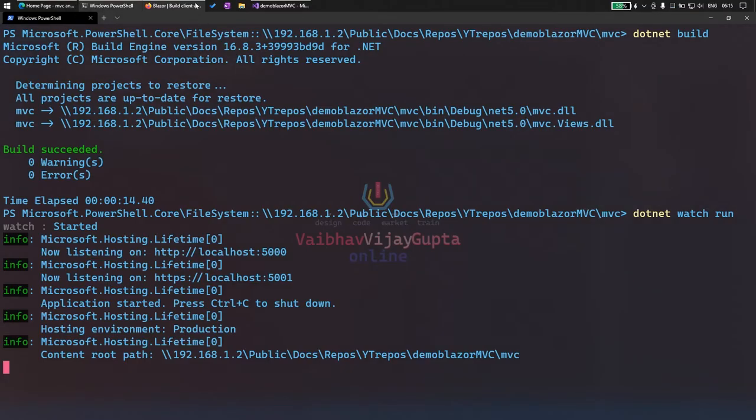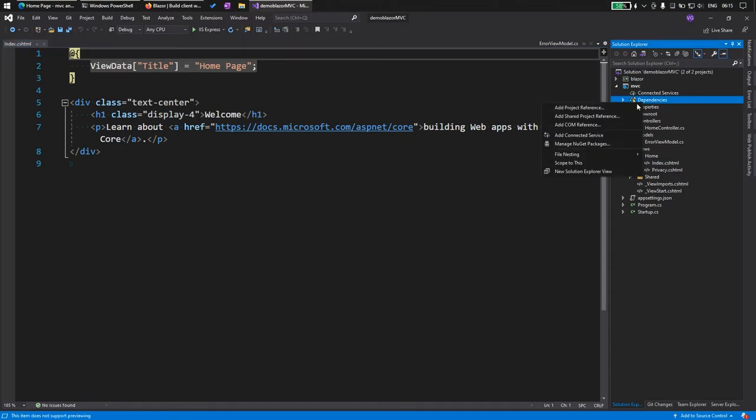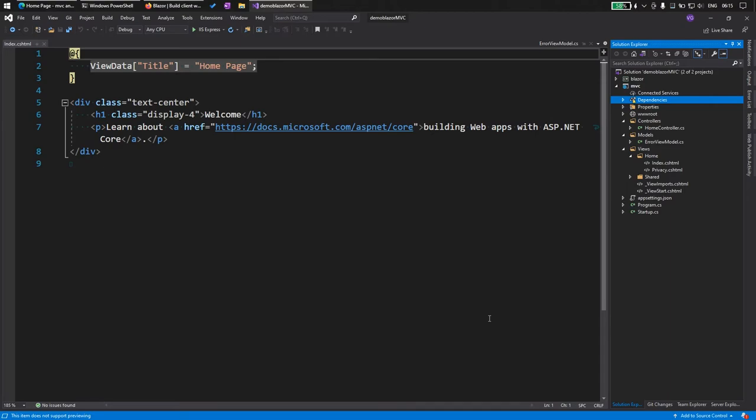Now what we have to do is go to our solution and add the project reference of the Blazor application. We go to dependencies, add project reference. We have our Blazor application. We add it.